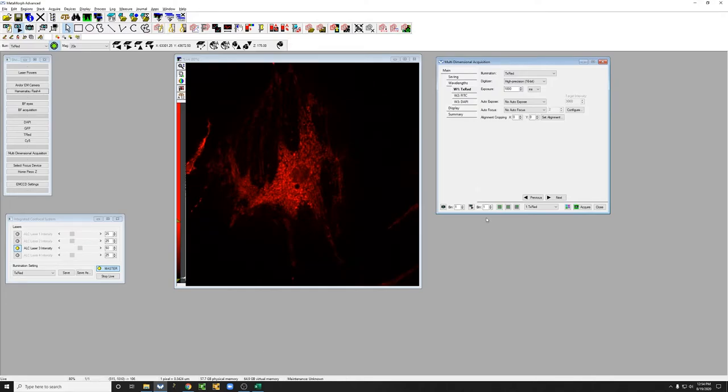One of the things that we can adjust is the binning. So what is the binning? The binning means the following.